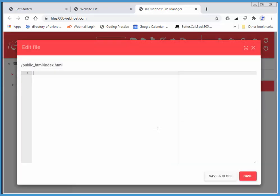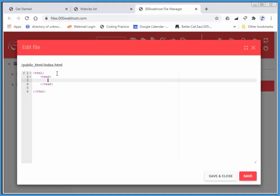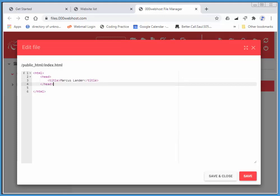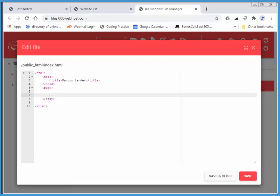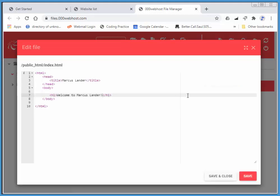I'm going to say HTML, just like we looked at last class, and I'll say head, and I'll say title, and say Marcus Lander. And in the body, say in an h1 highest level of heading, welcome to Marcus Lander. And that's enough, I'll just choose save, and save and close.